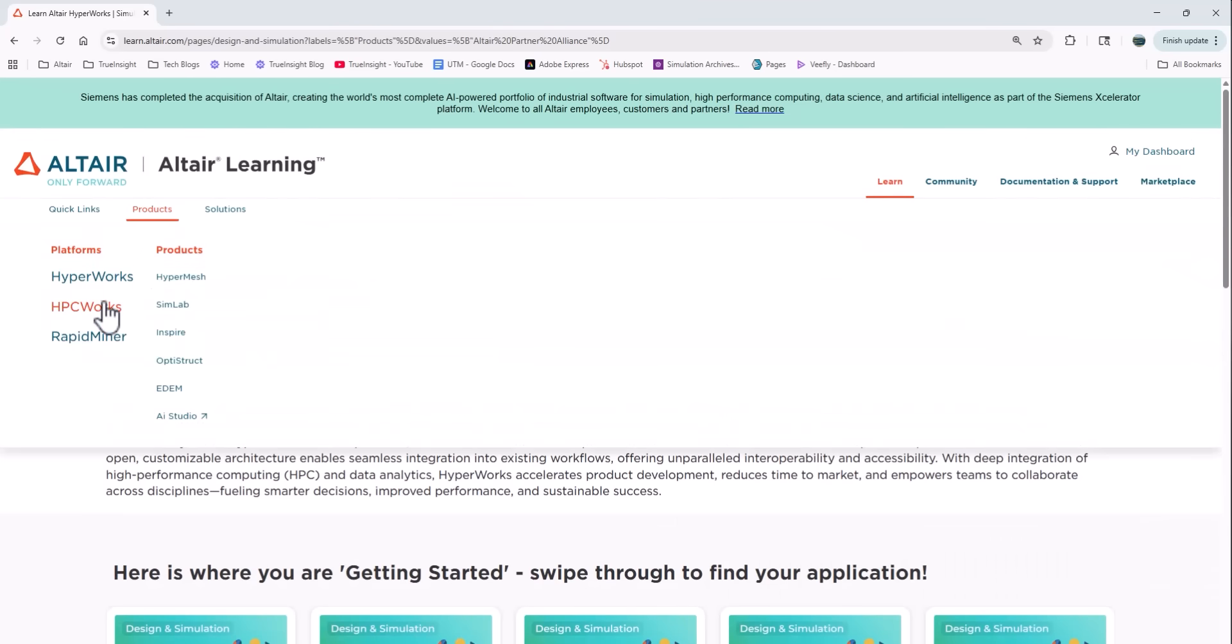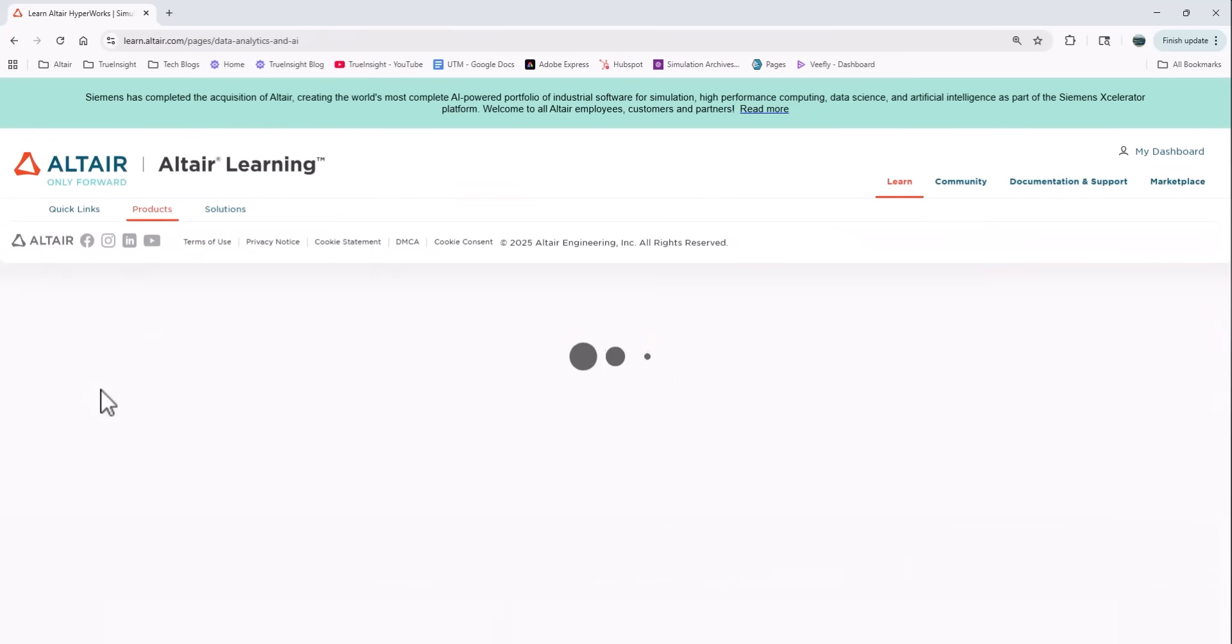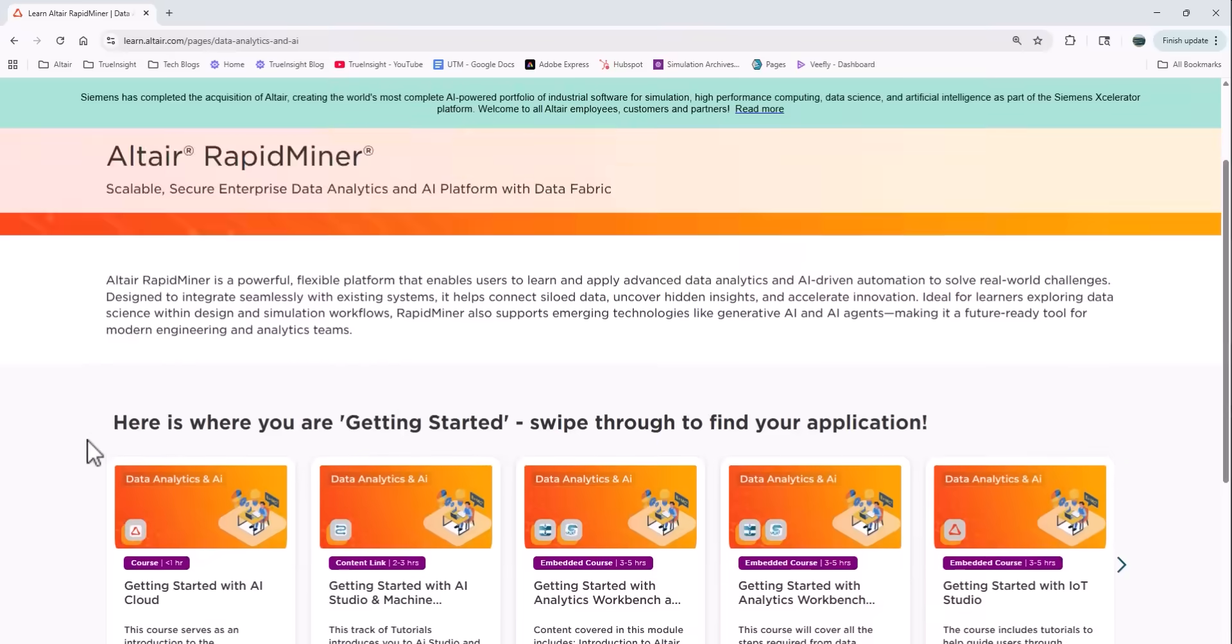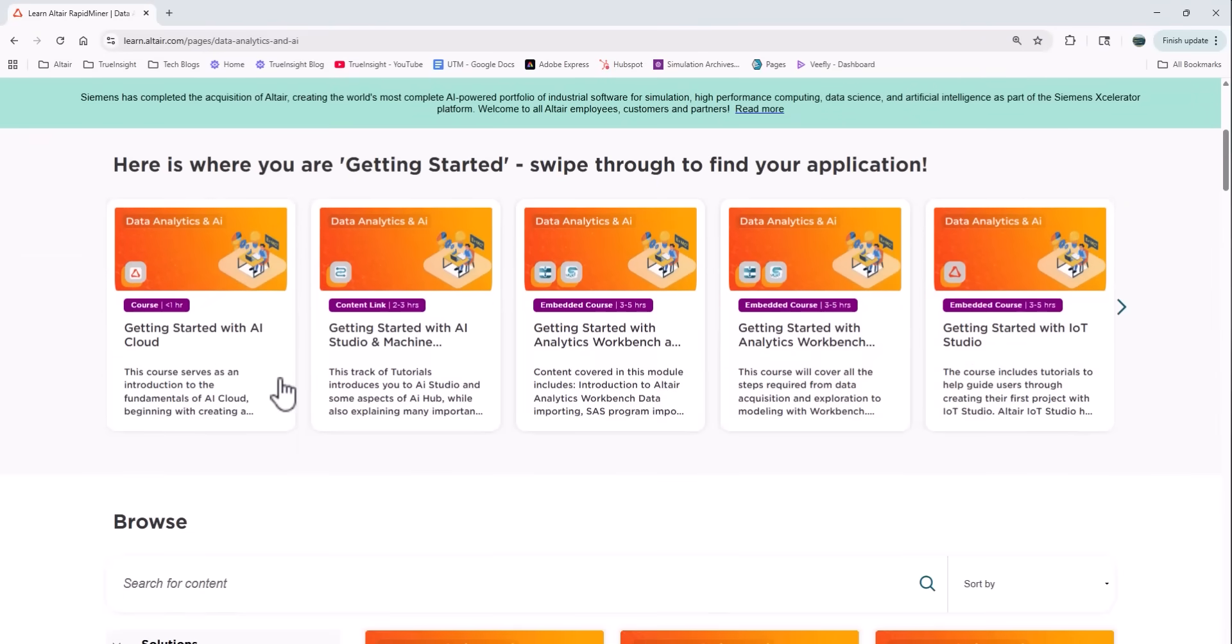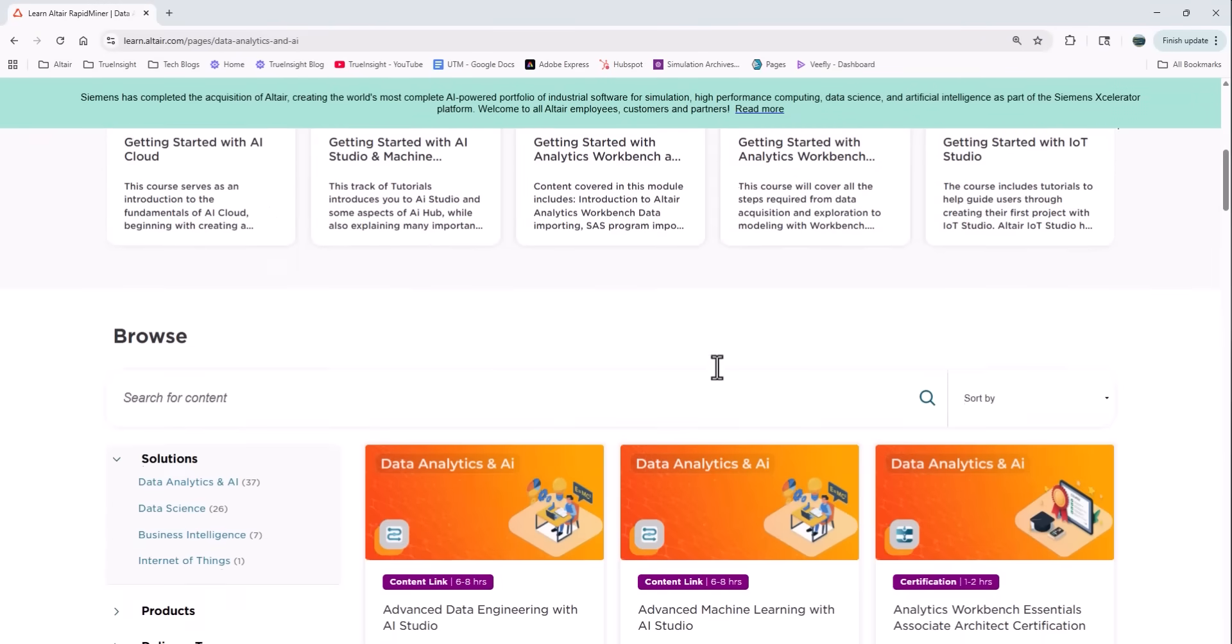So you'll see the same thing if I go back and click on the RapidMiner section. You can see it segments it to just the data analytics training courses.